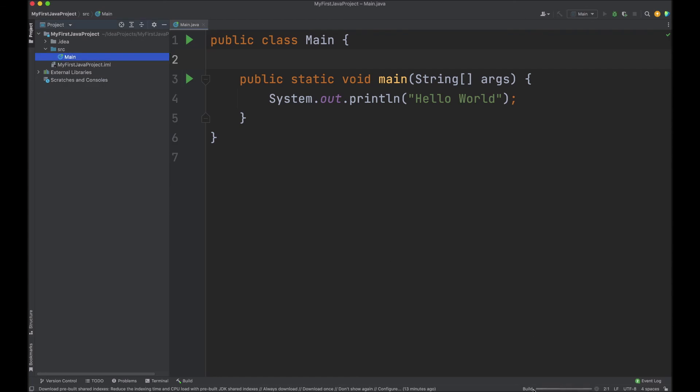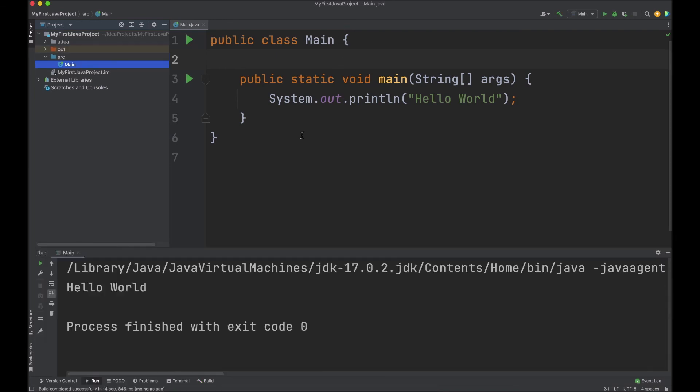You can see at the bottom that it's building and compiling your project. Once this is complete, there will be a pop up and you can see the output on the console.